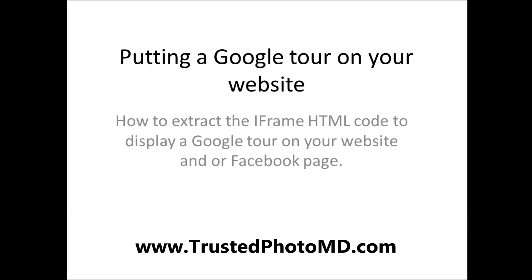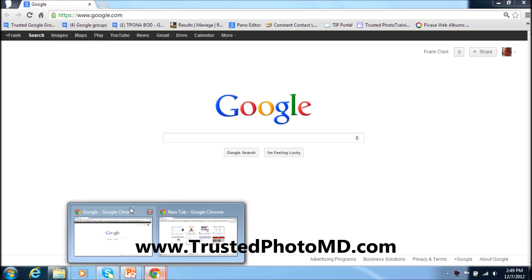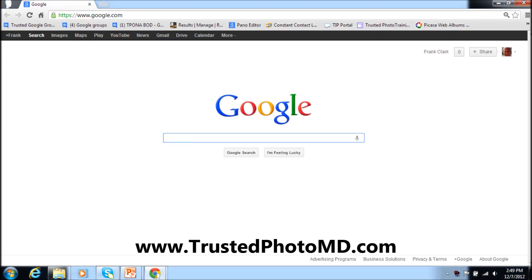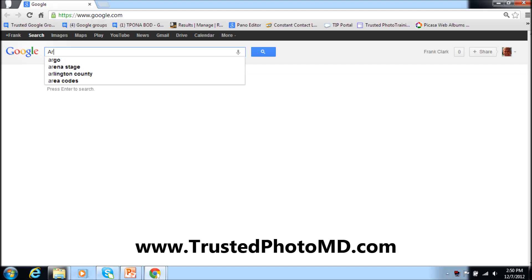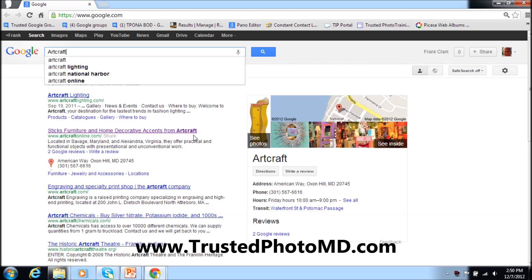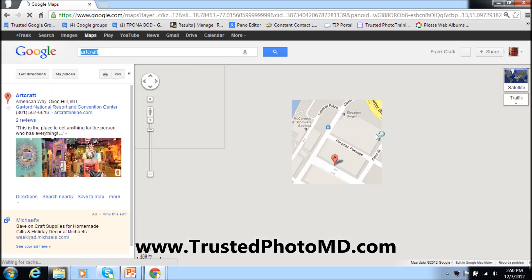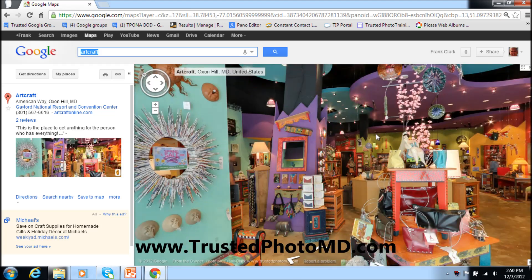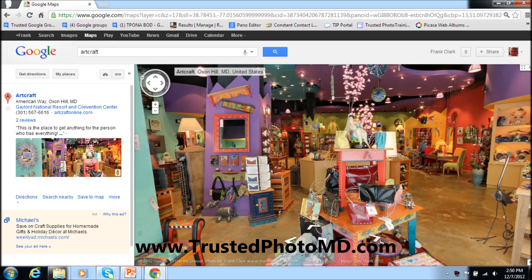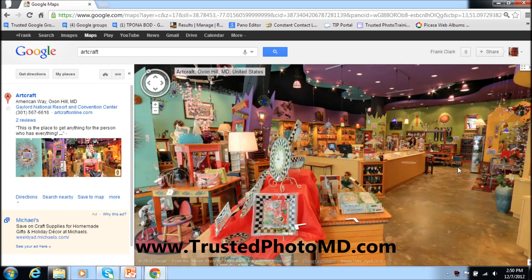I'm going to go to Google Chrome here. Type in Artcraft, and as you see over here to the right, as soon as I start getting the company ready there's a camera icon. This is actually Artcraft's tour — it's hosted on the Google Maps system — and we're going to click right here. Here we have the tour on the right; we now need to position our tour at the spot, direction, and angle we prefer.